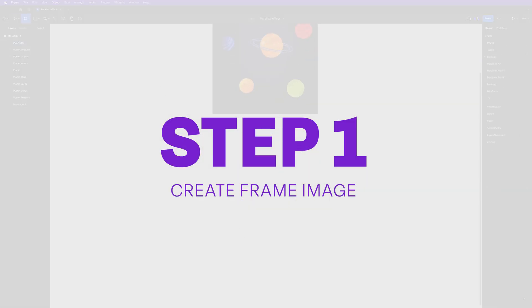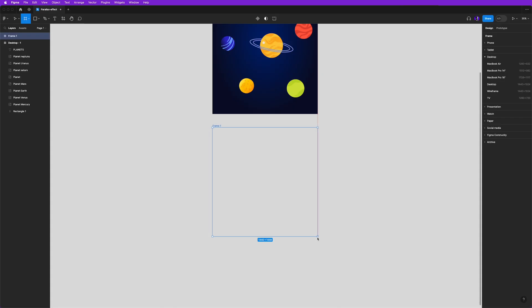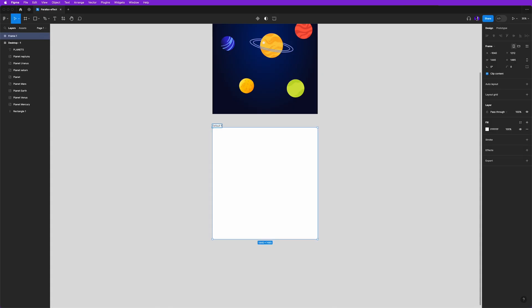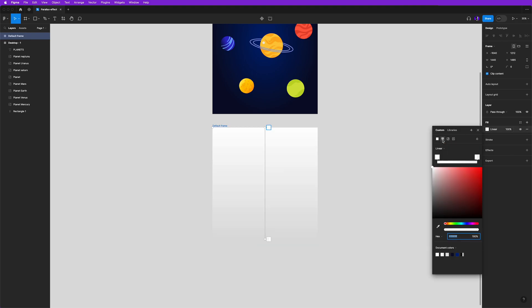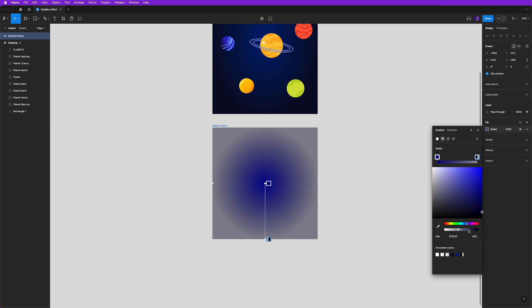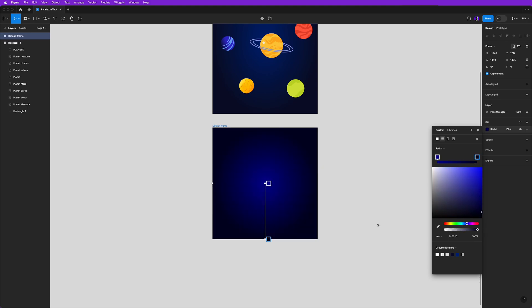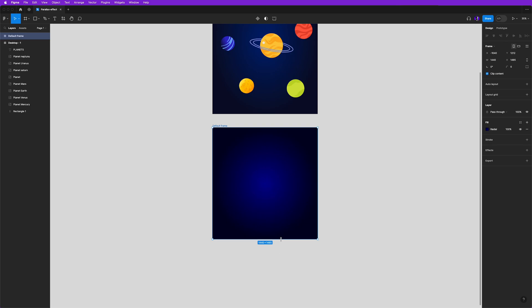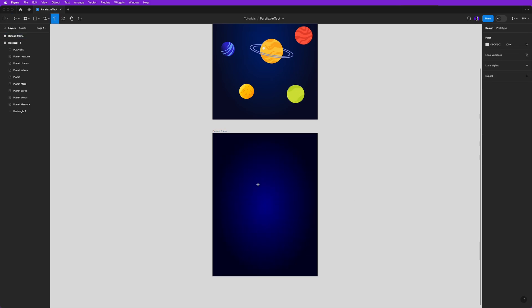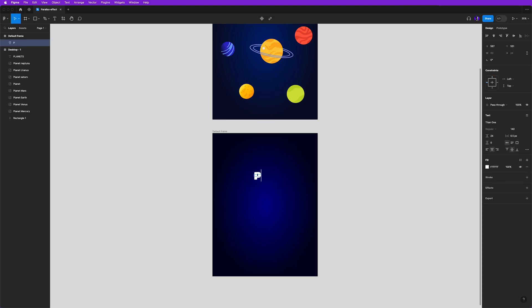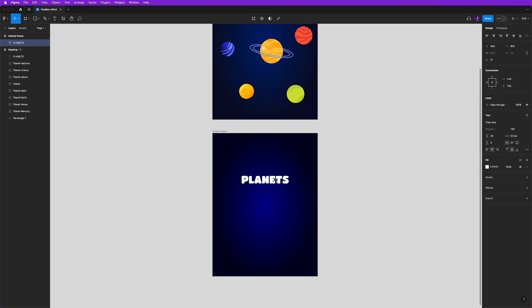So let's create a new frame that will be our default frame. And I'll create a gradient field background, and for that I will choose some dark blues that will represent the universe. Then click T to select type tool and type planets, and position it somewhere here.